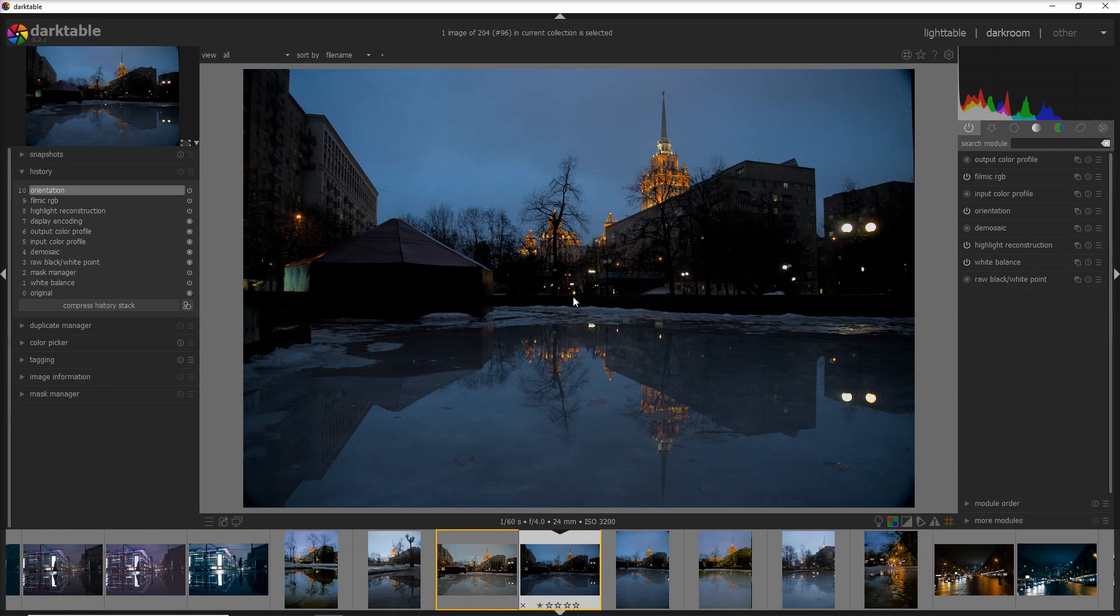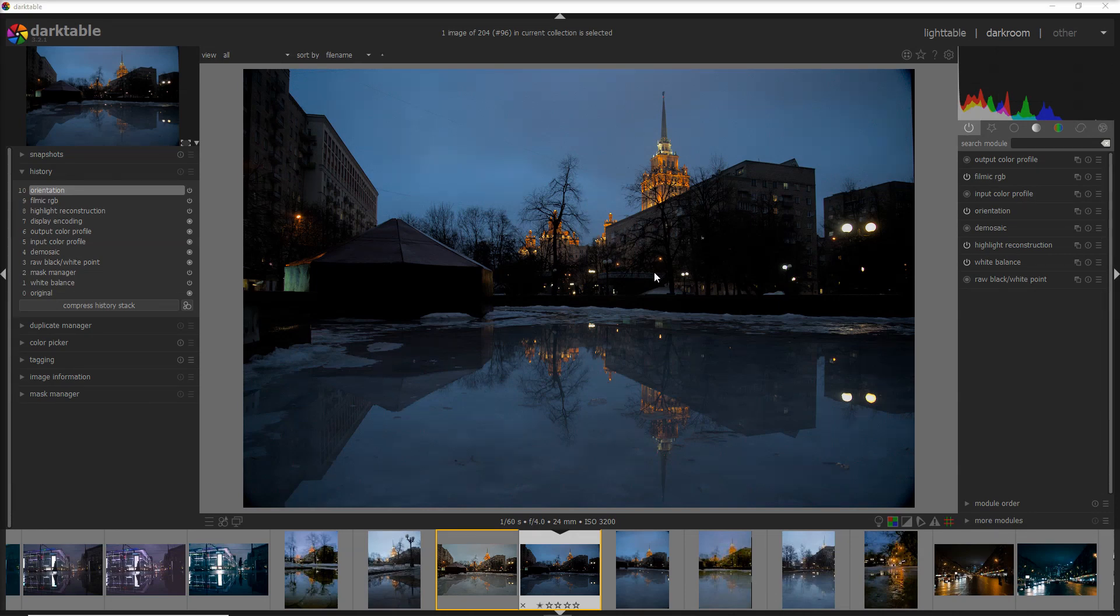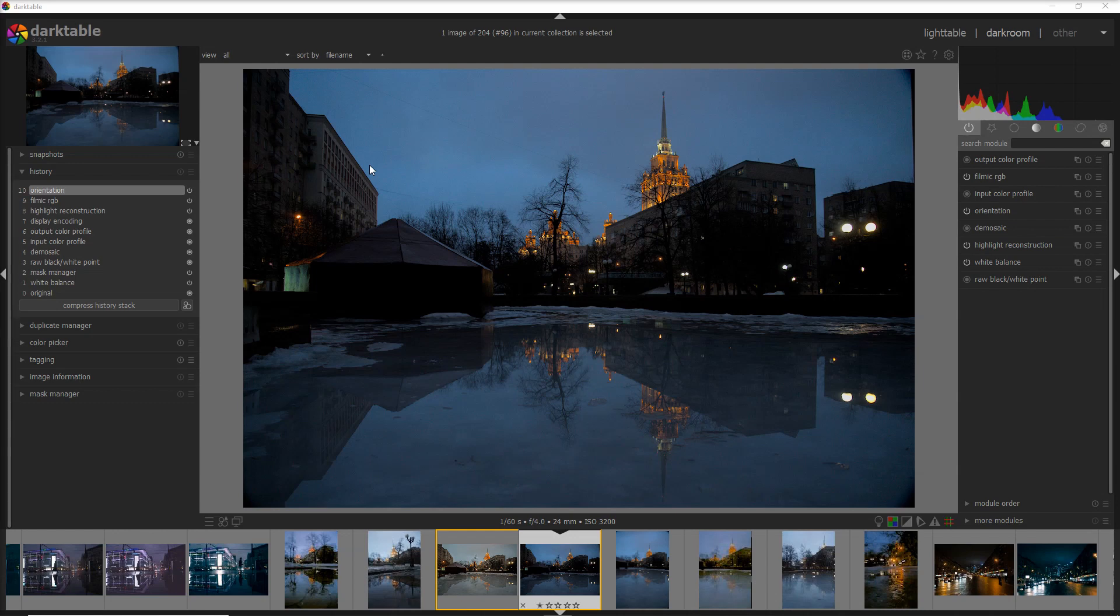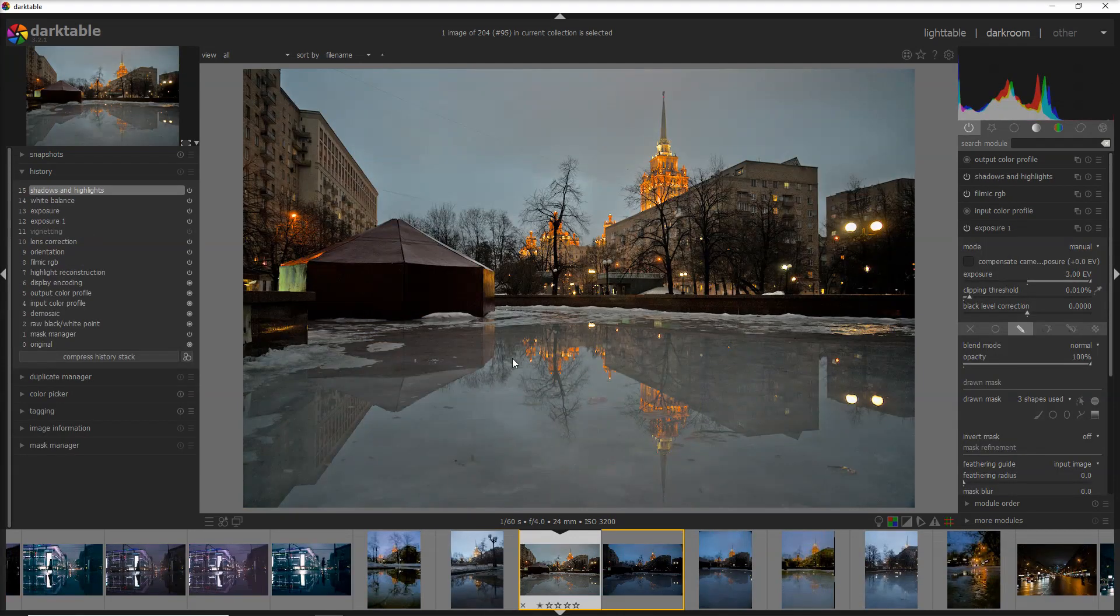I knew that even if it was a little bit underexposed, I could recover that in Darktable easily enough in post-production. That's my first tip with ISO: sometimes it's better to shoot underexposed and recover that in post-production. Of course, you need to know your camera and what you can recover in post-production.